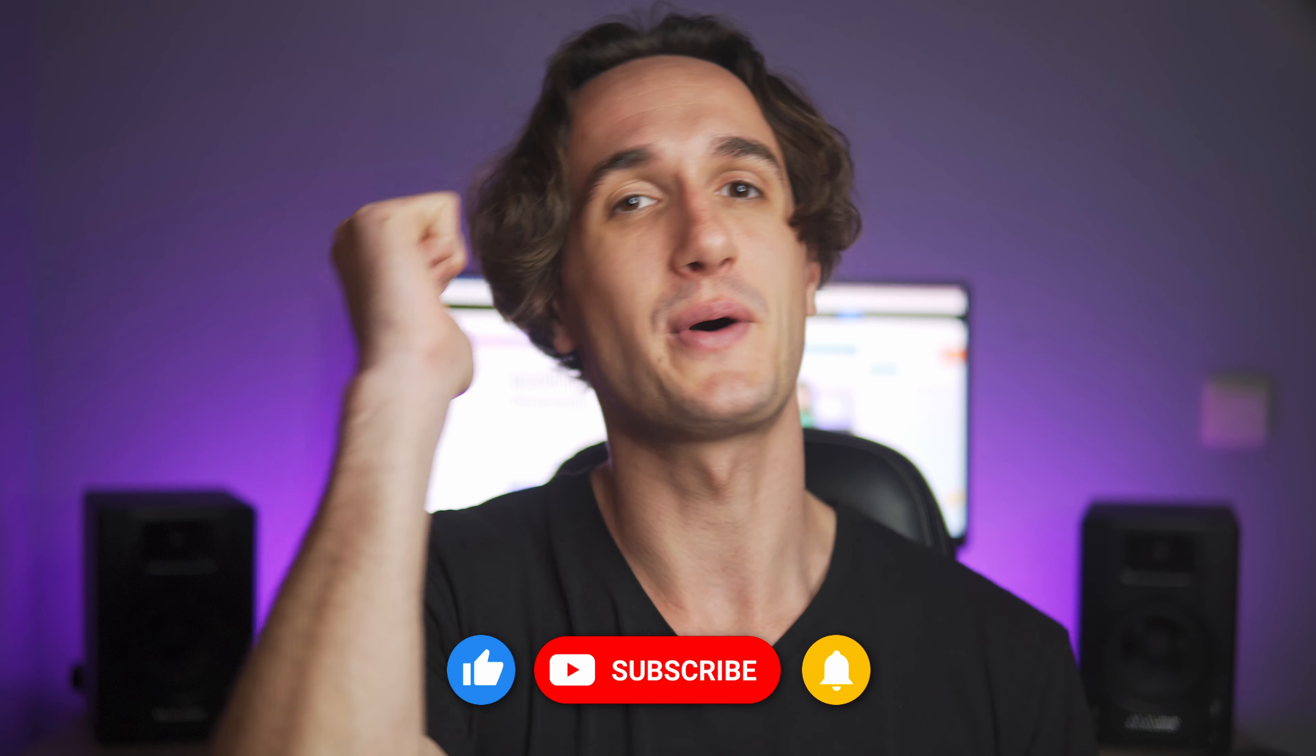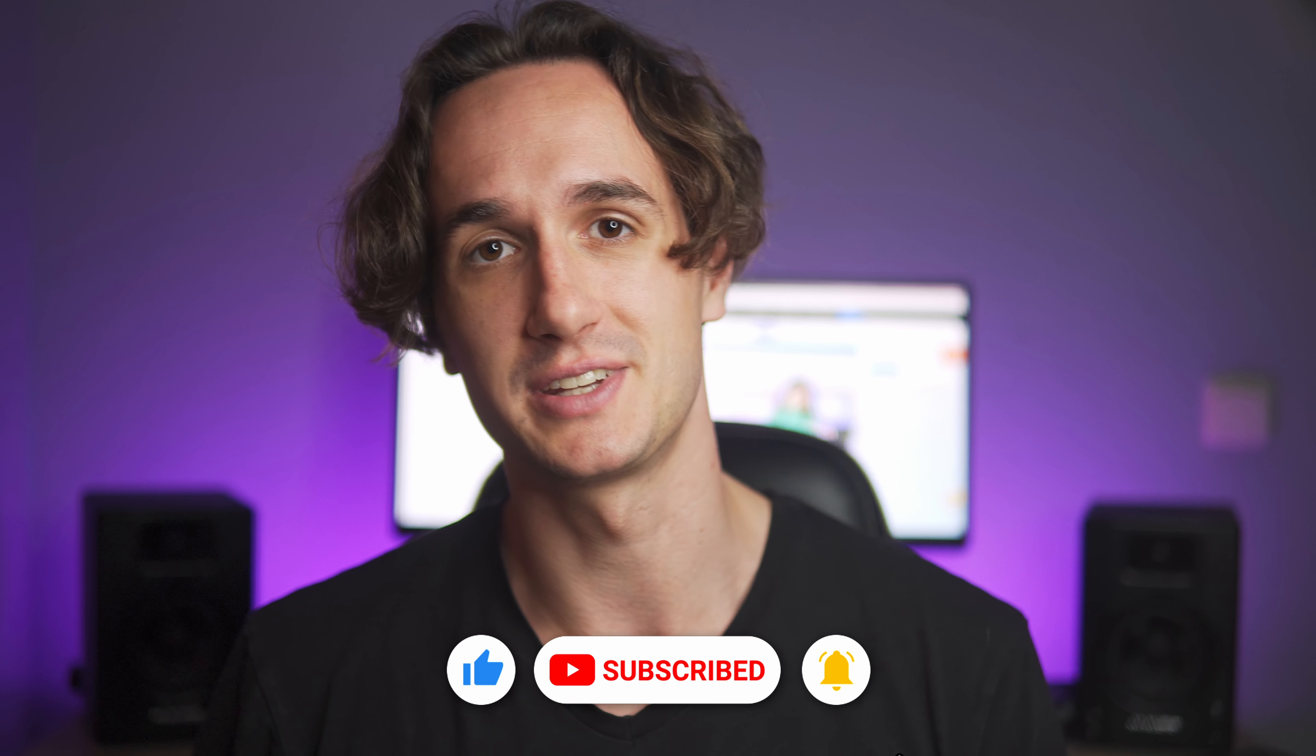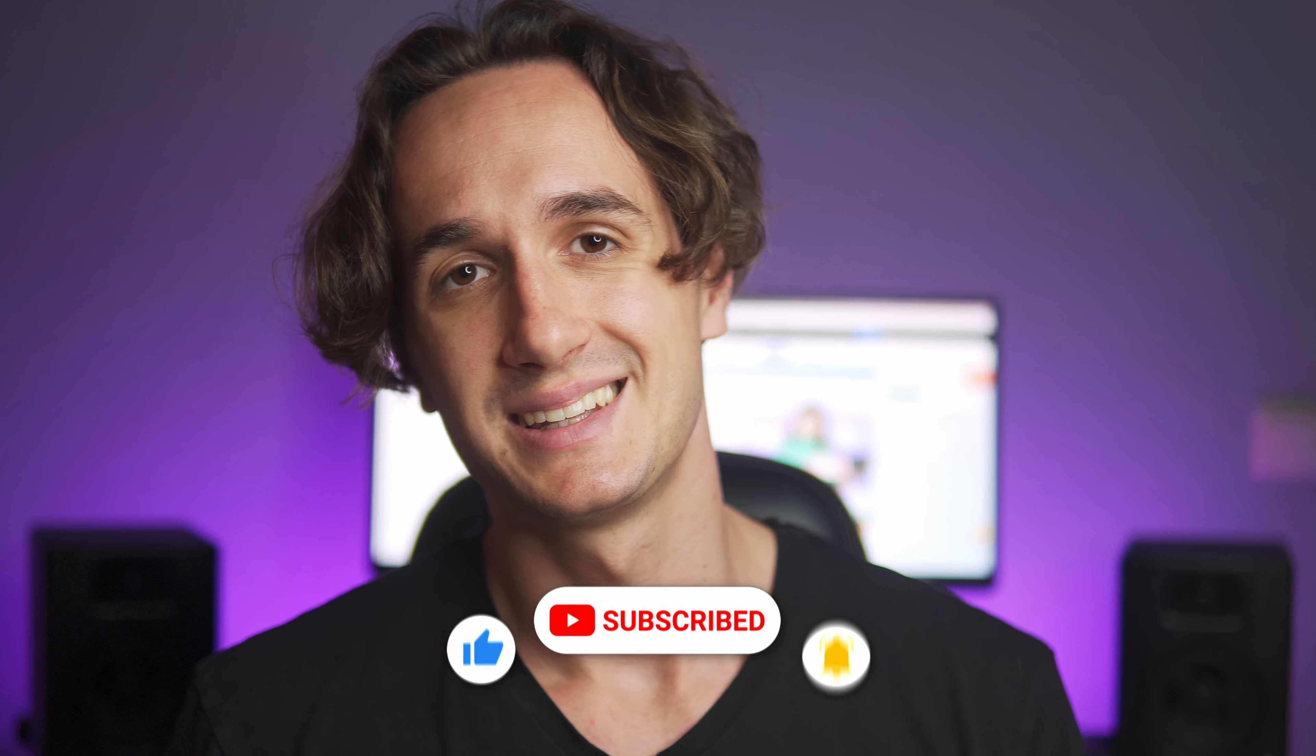So leave a like if you found this video helpful and subscribe to the channel for more tutorial videos. Thank you for watching and I'll see you in the next video.